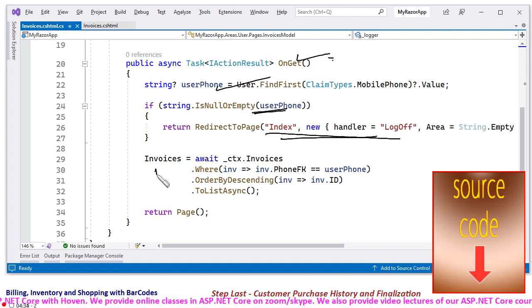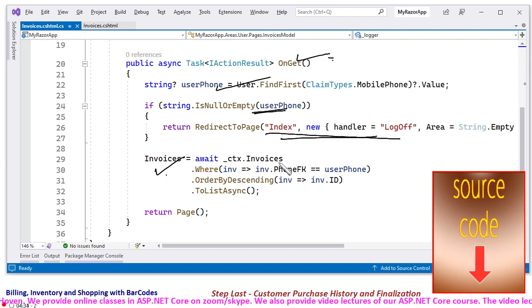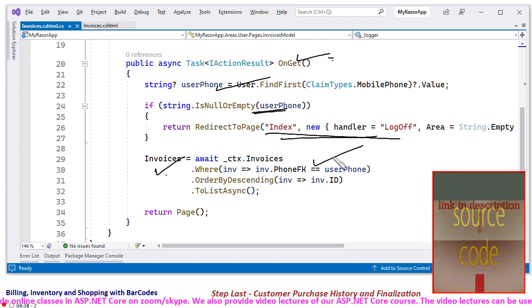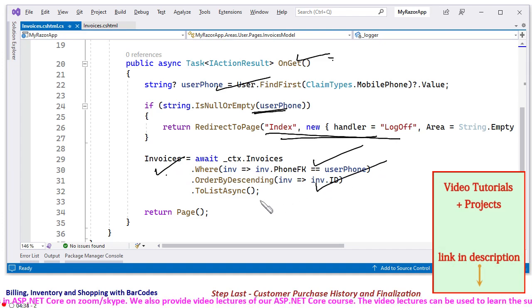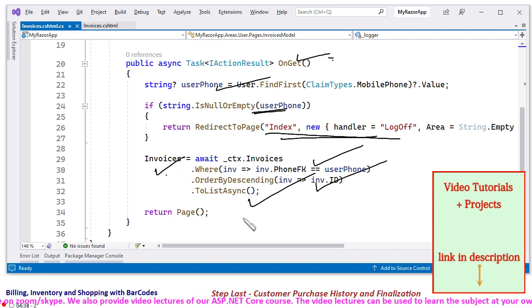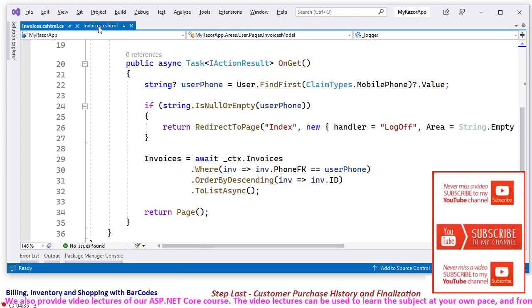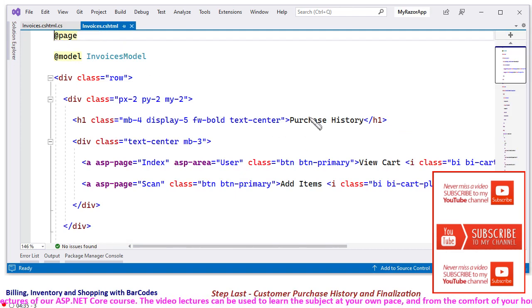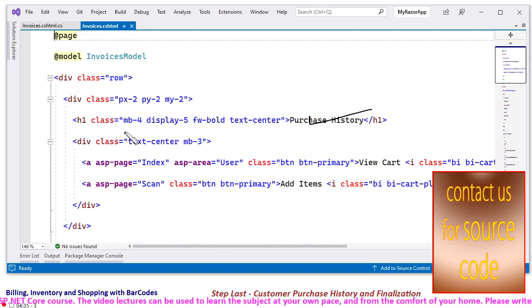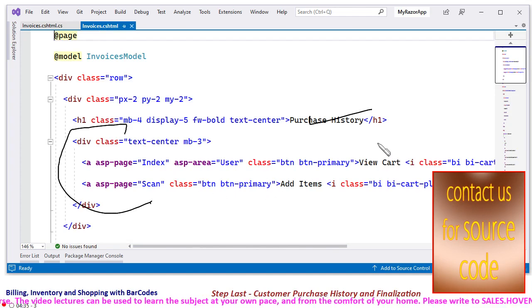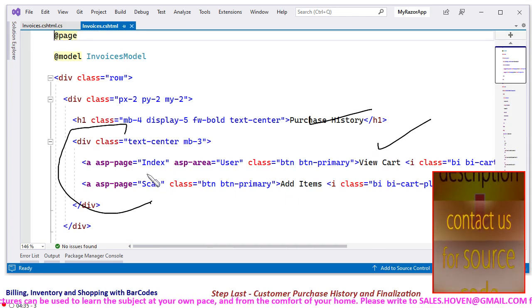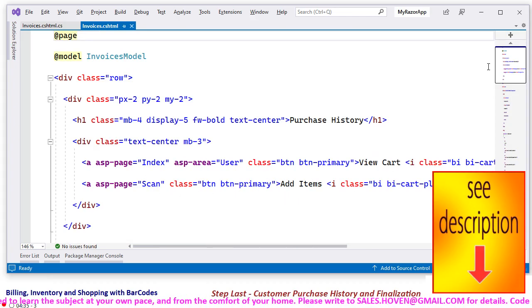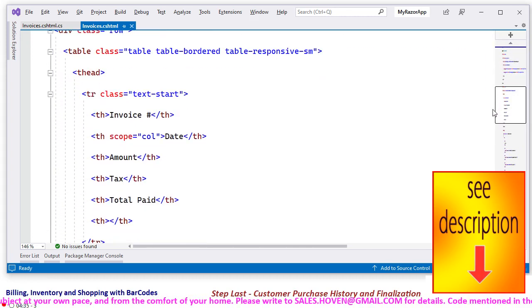And then we have this invoices collection. It is obtained from context.Invoices where for this phone number, order by descending on ID, ToListAsync. This list is then displayed on the invoices page, nothing special. It's simply purchase history. These are two menu items that take to view cart and to the scan page where he can scan new items if he wants.